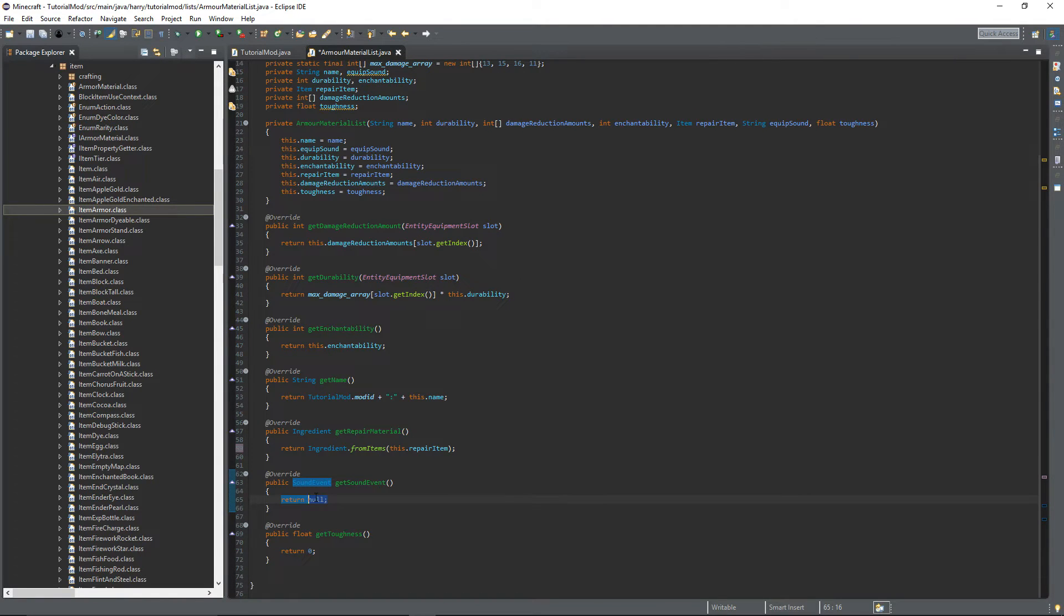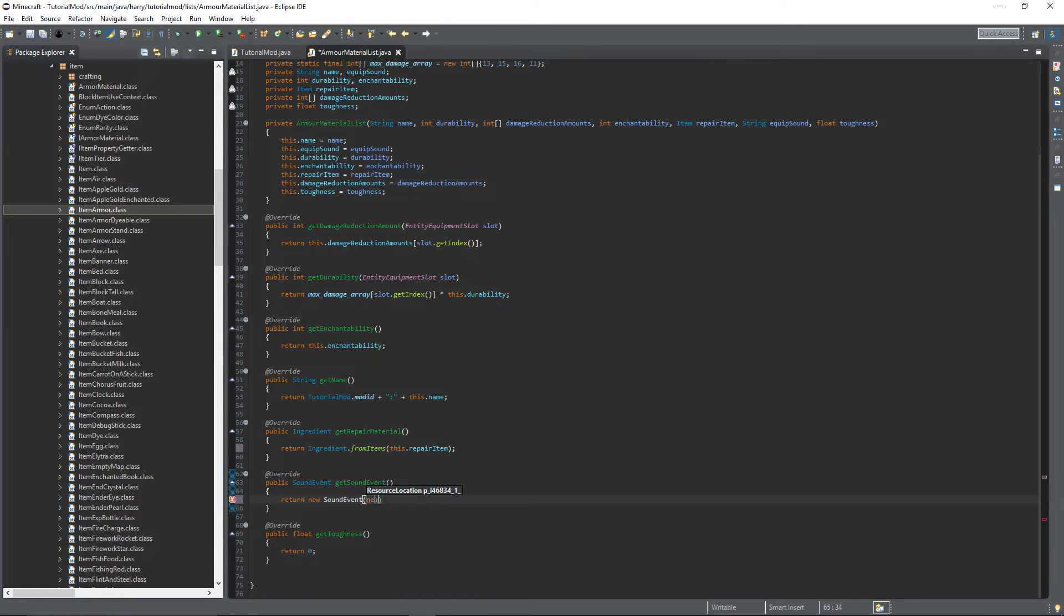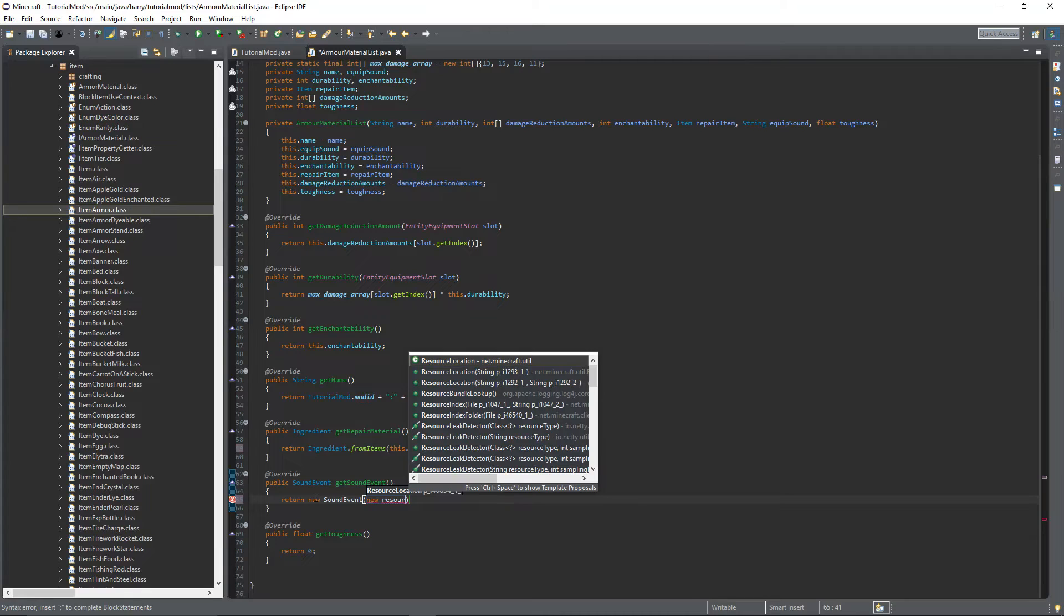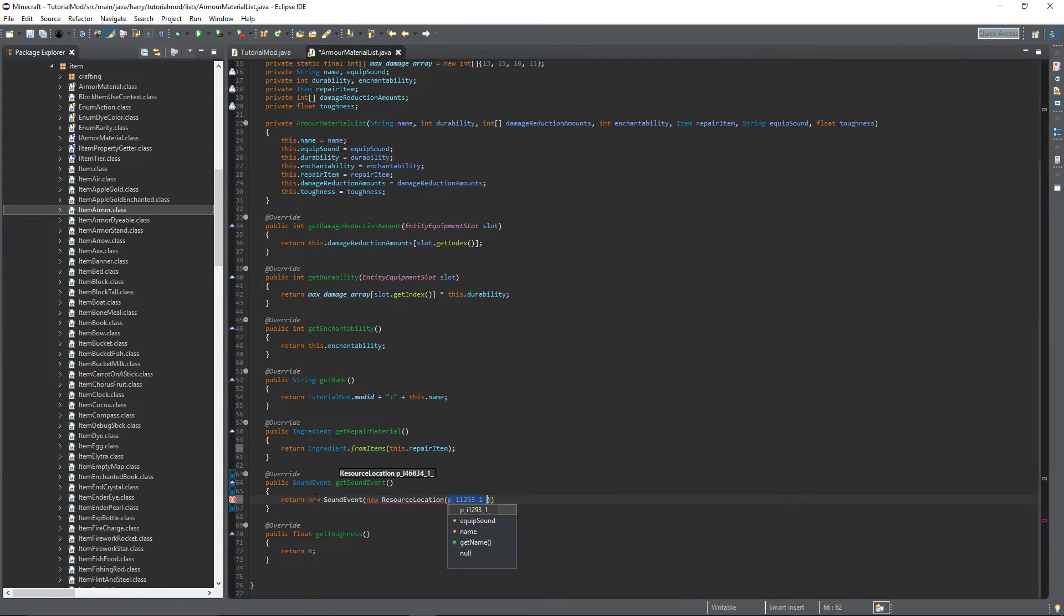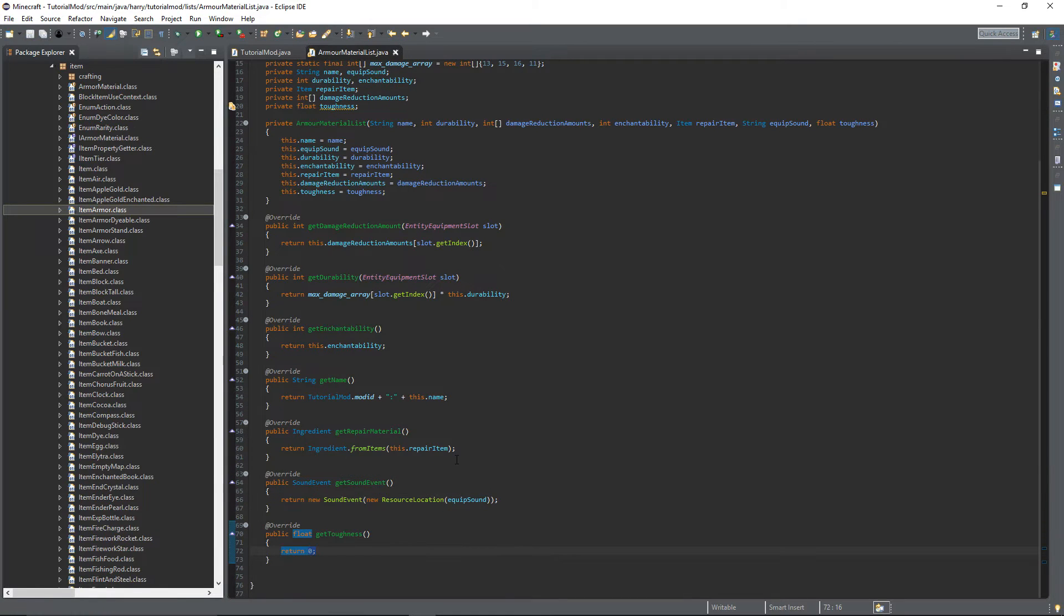For the sound event, you want to return a new SoundEvent, new ResourceLocation, equipSound. And for the toughness, return this.toughness. So now we've got the enum set up.